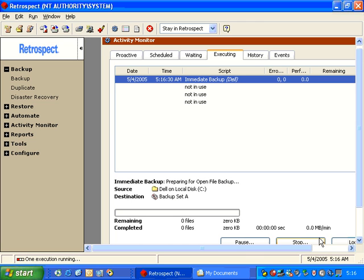Retrospect will first prepare for the open file backup. Retrospect offers open file backup protection for both Windows XP, Windows 2000, and Windows NT operating systems.